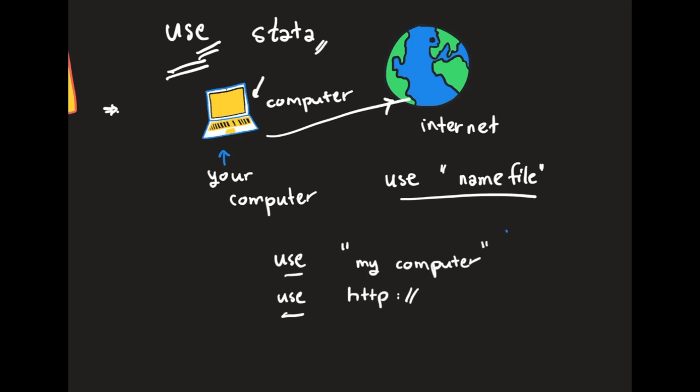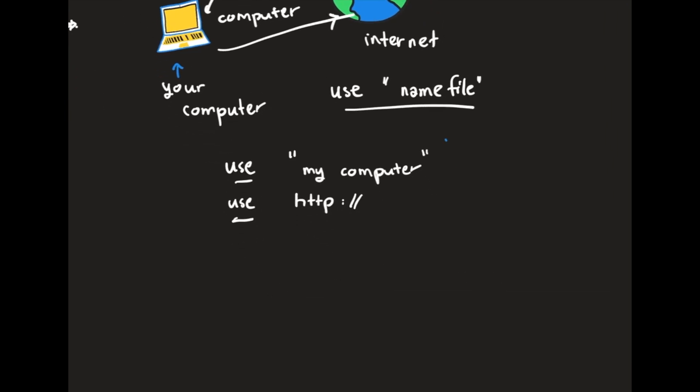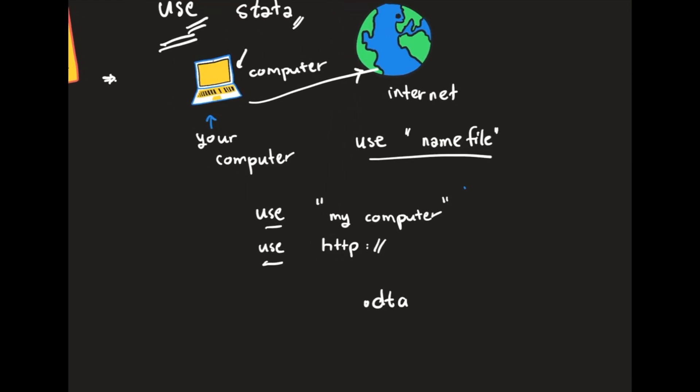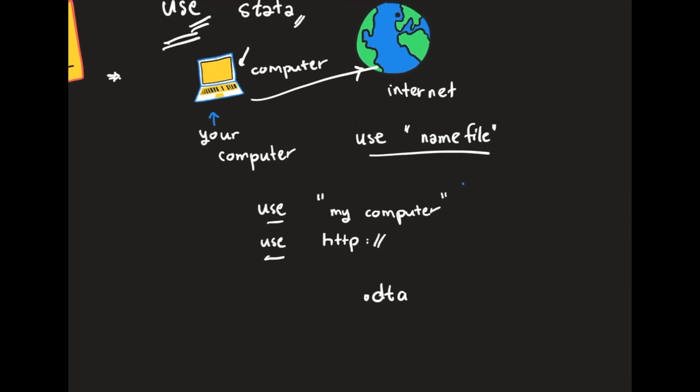However, things that you have to remember is when you use the word 'use', the file should already be in the format of .dta. So let's see the example how it looks like. Hope it's helpful, let's see other things in the next video.